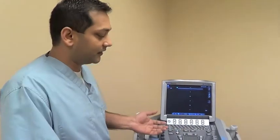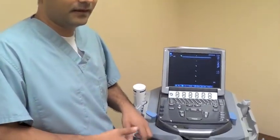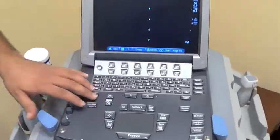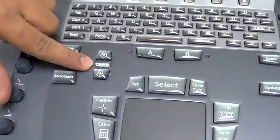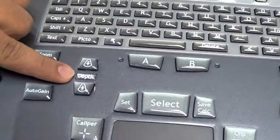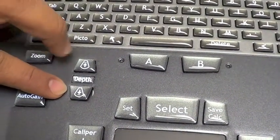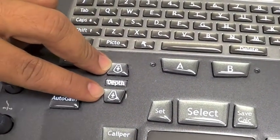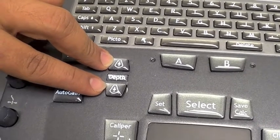What I want to talk about before we do any of that is just the actual machine and what typical things we see. So in most machines, the basic buttons that you will have to know is depth. A lot of machines will have an up or down depth button, and this will give you how large the image is.